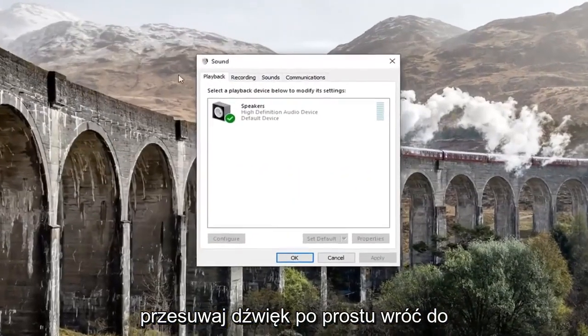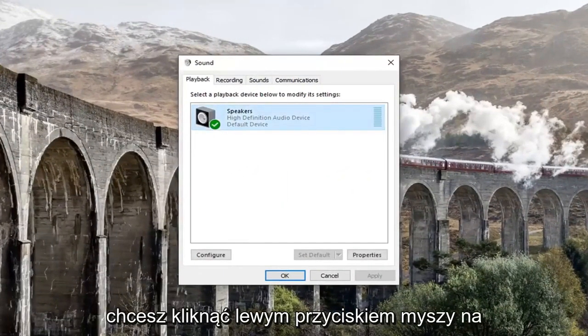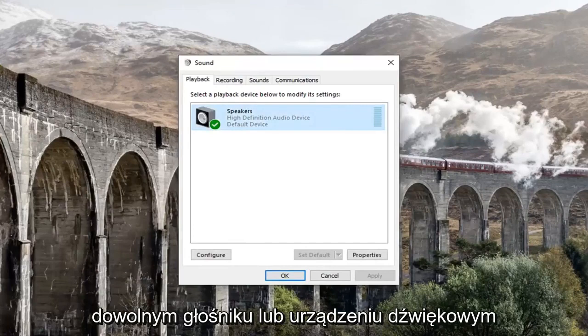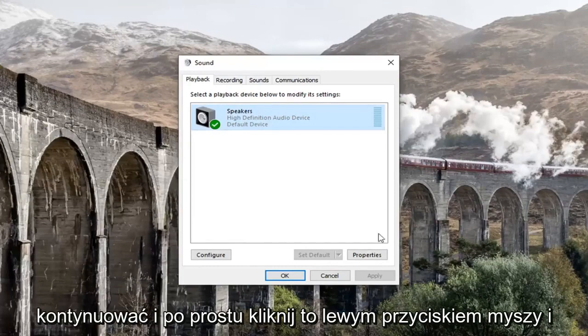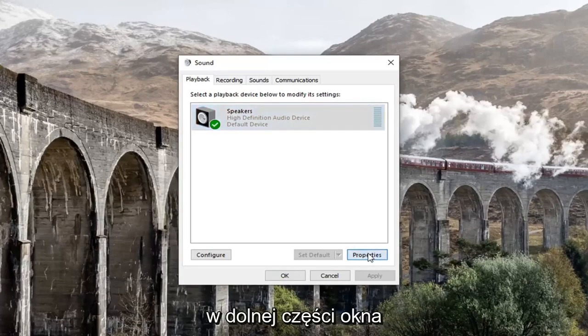You want to get back to this screen right here, and you want to left click on whatever your current speaker or sound device that's showing underneath Playback. Go ahead and left click on that, and then select Properties down near the bottom of the window.